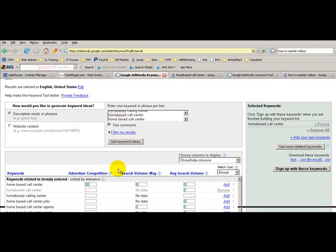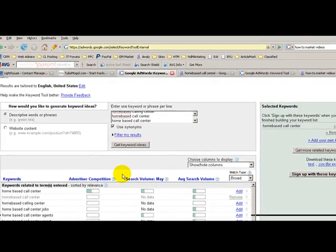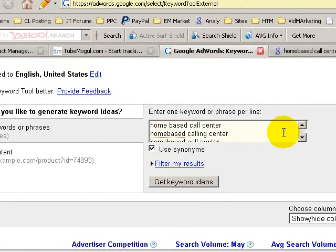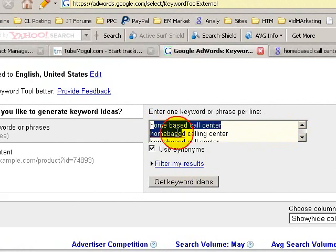And then select the keyword tool. You can put in some keywords, so you notice here I've put a few different keywords: home-based call center.